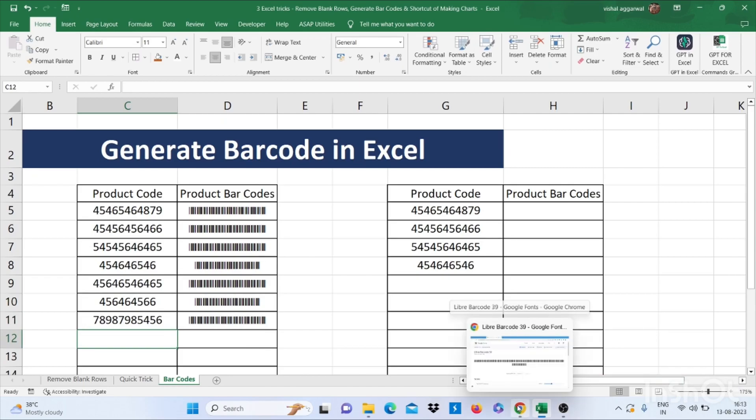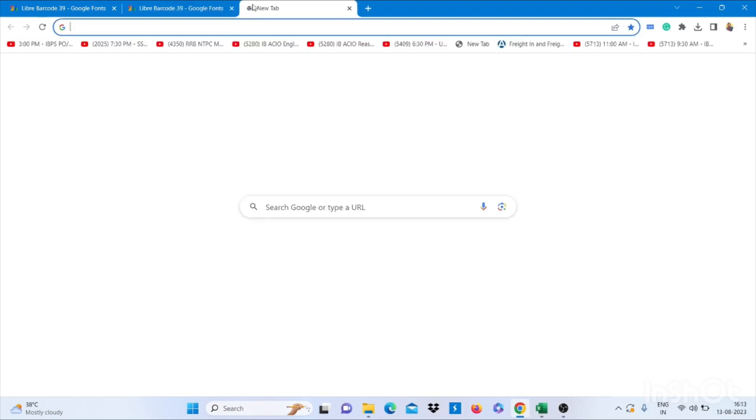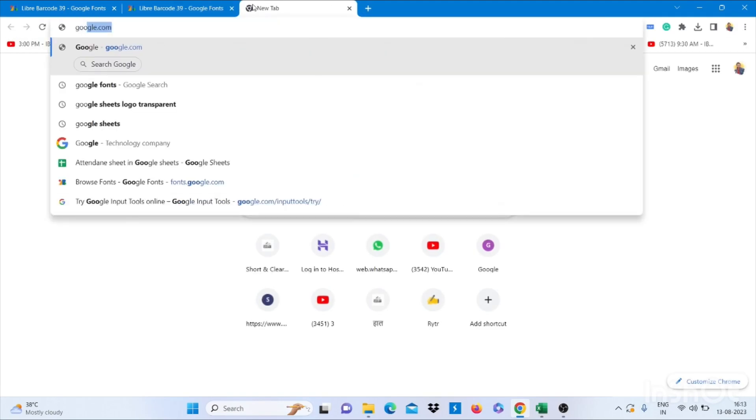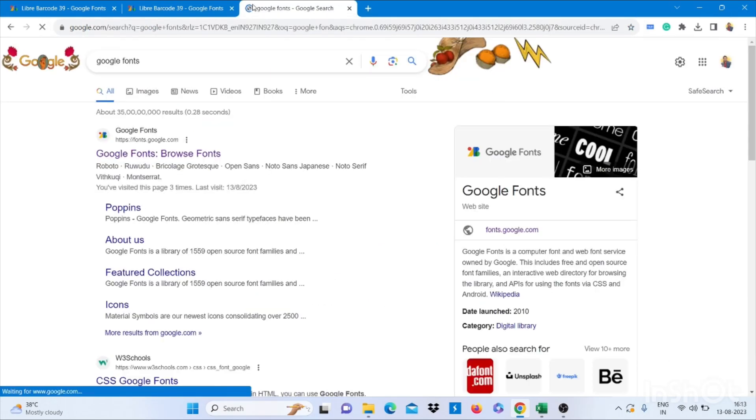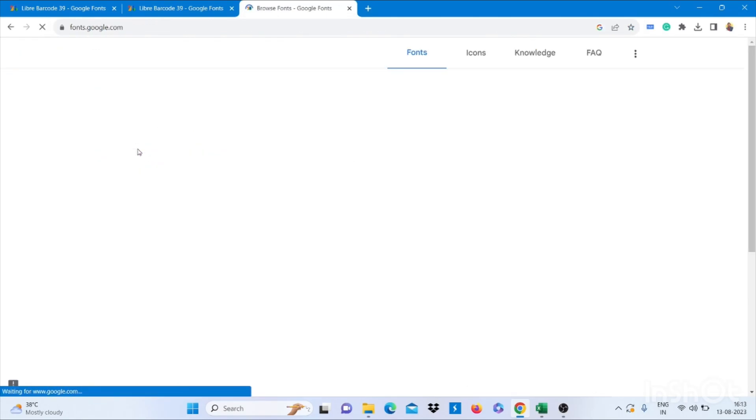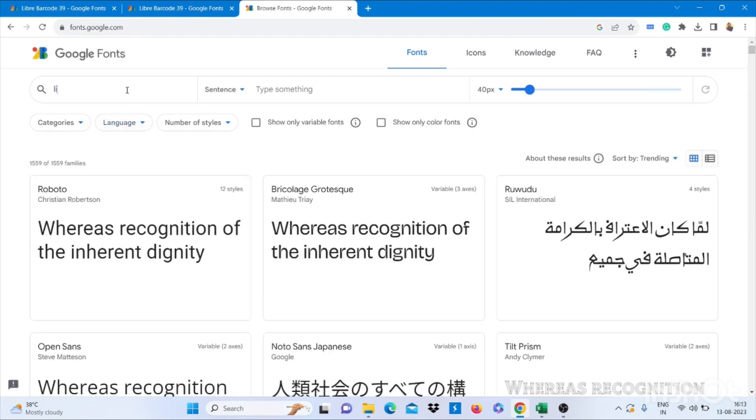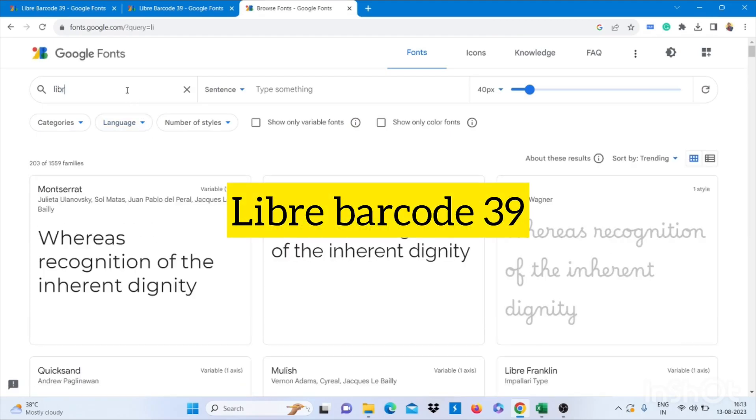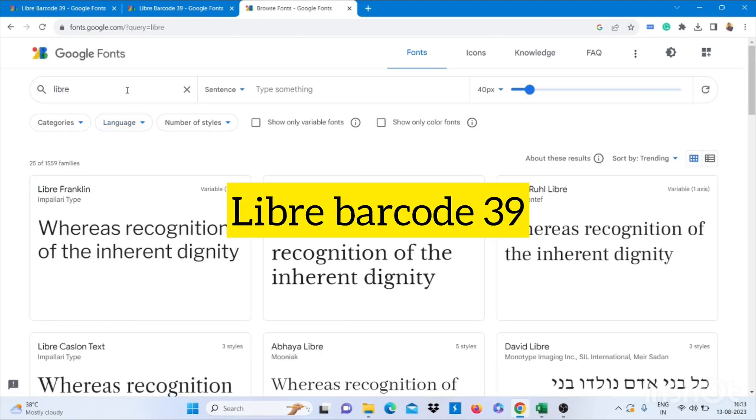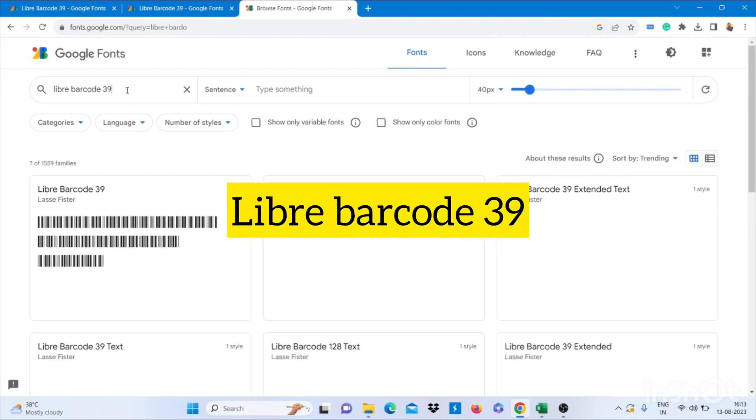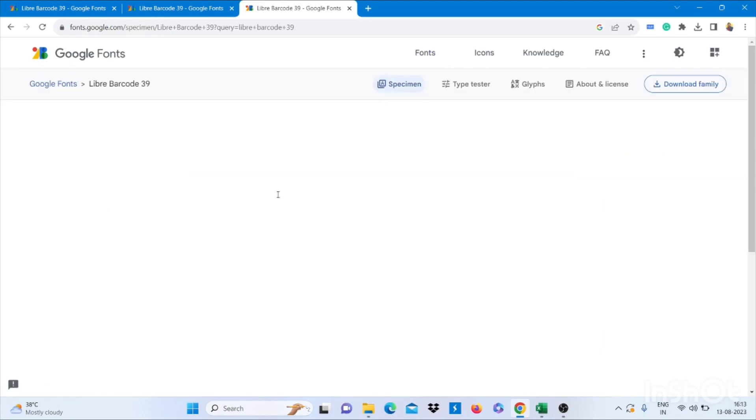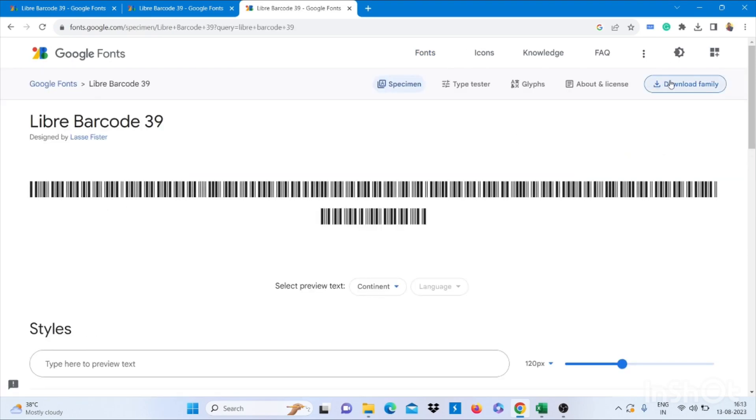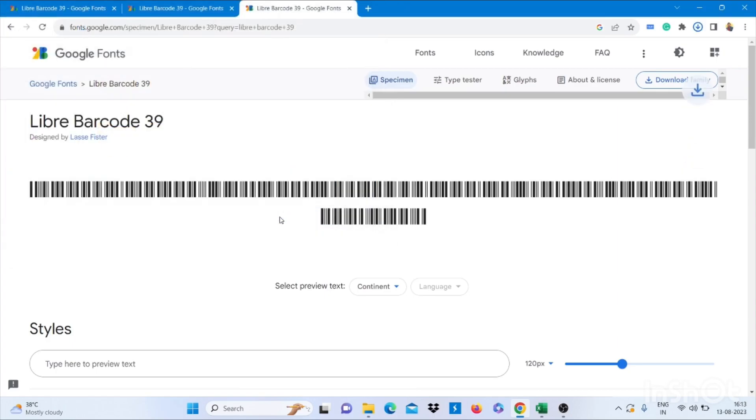First you have to download one font. That is Google font. Search for Google font on Google. Click on link. Then search library barcode 39. Then click on this and download the family. Save this.